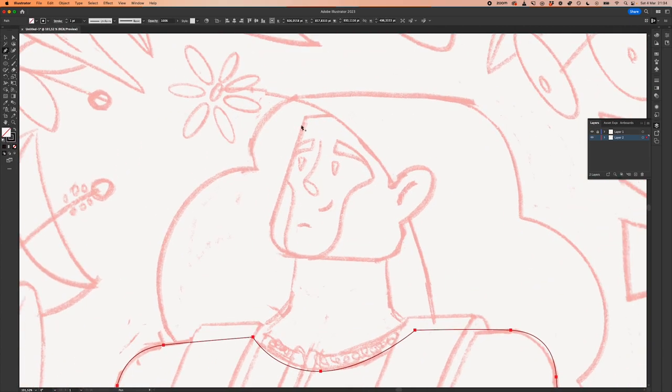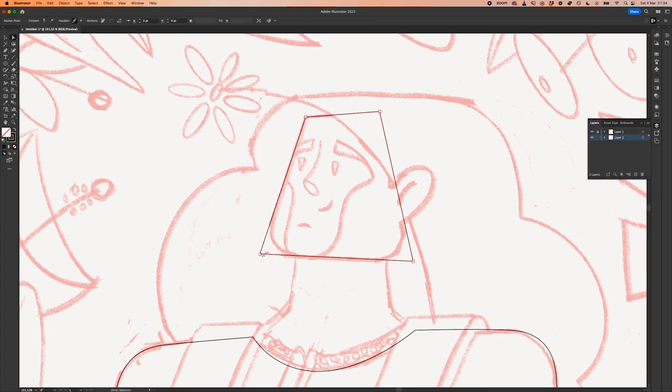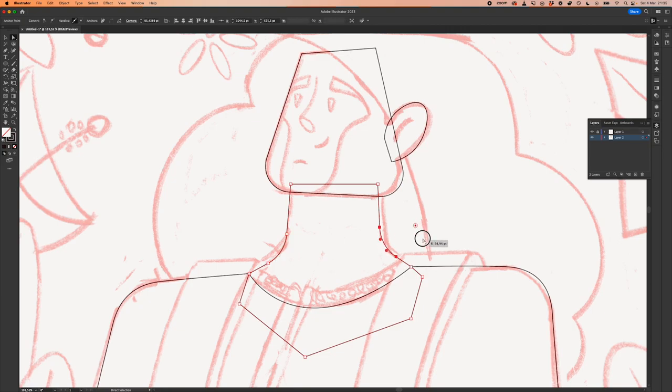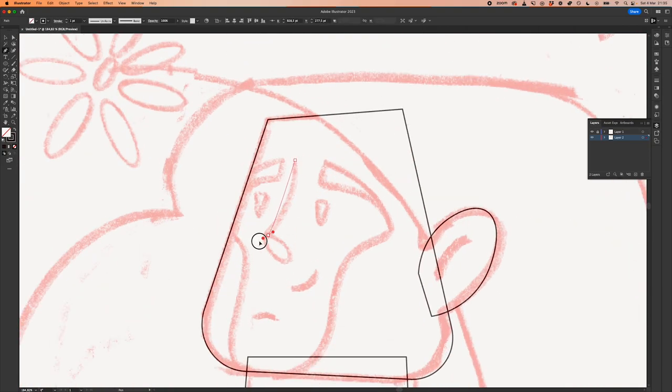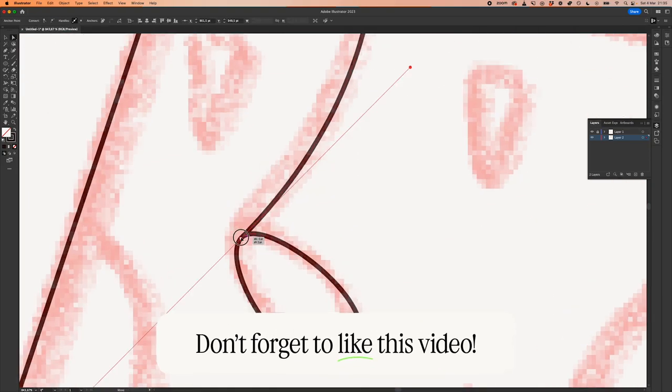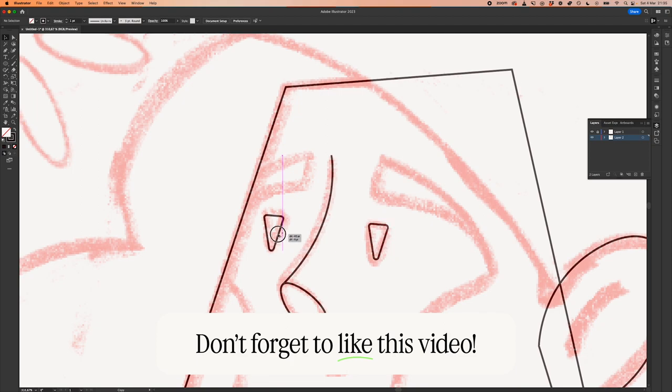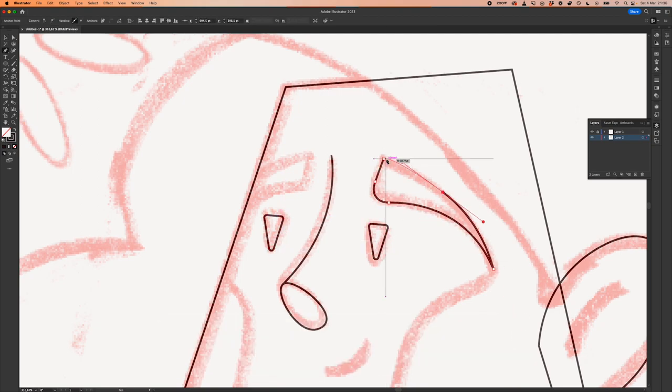It might seem a bit hard to understand where to get started with learning to create illustrations, especially in Adobe Illustrator, but first you have to ask yourself why you'd like to do this. Finding and defining your why will keep you going once you pass the initial excitement stage.